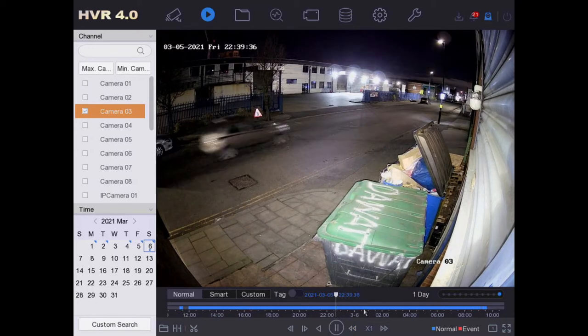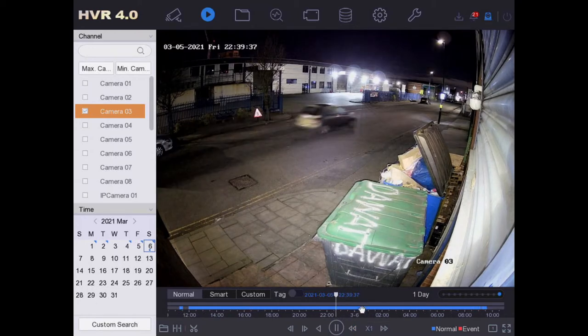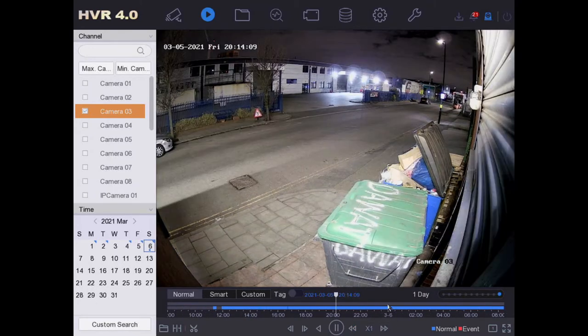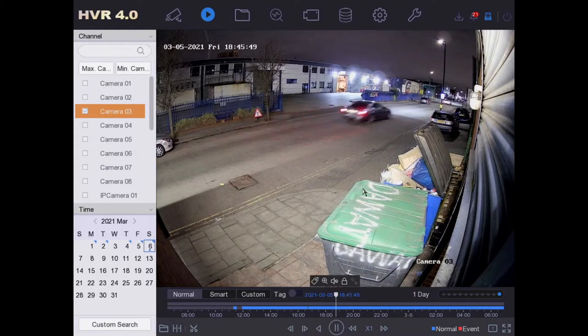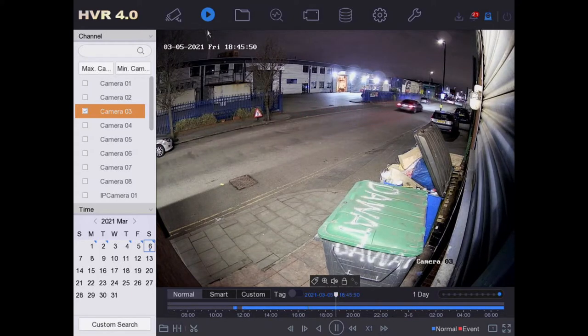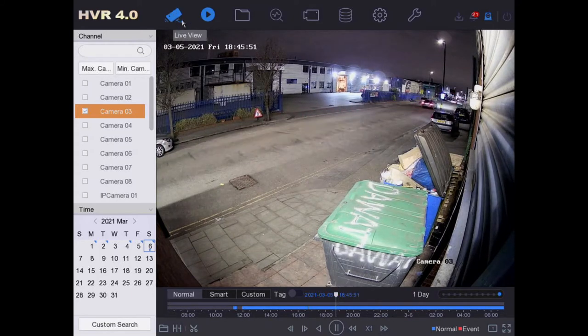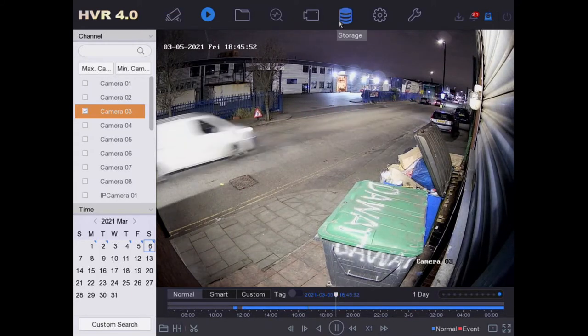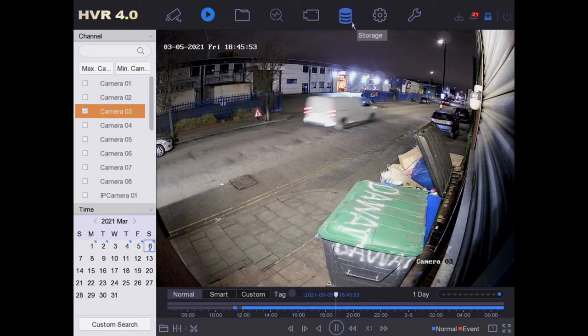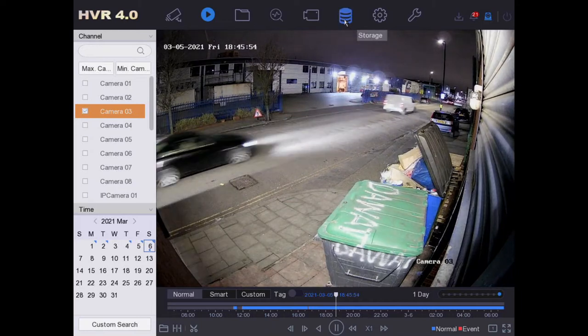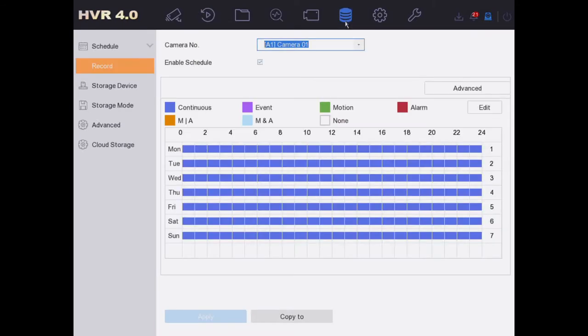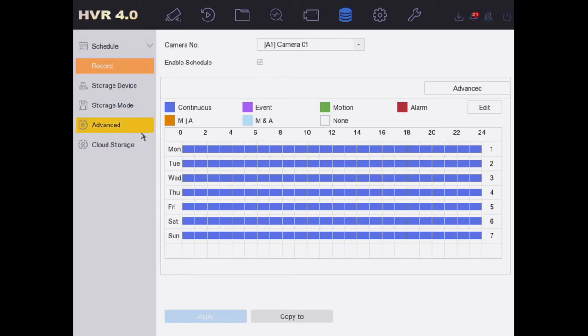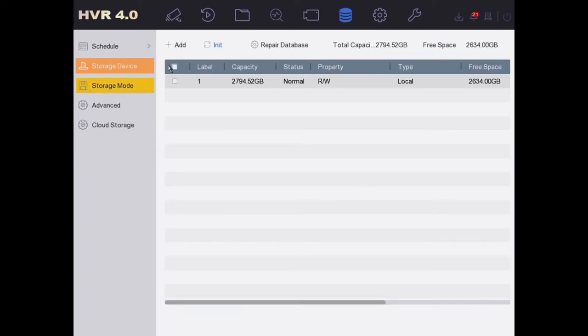As you can see, we've got some stored footage here from last night. We want to get rid of this and wipe the hard drive clean. So from the top menu, we have a tab for Storage - just left-click on it. Now on the left-hand side, we have some different options. Let's click on Storage Device.